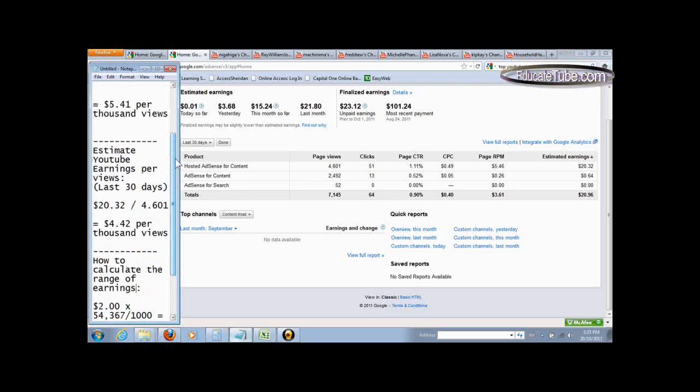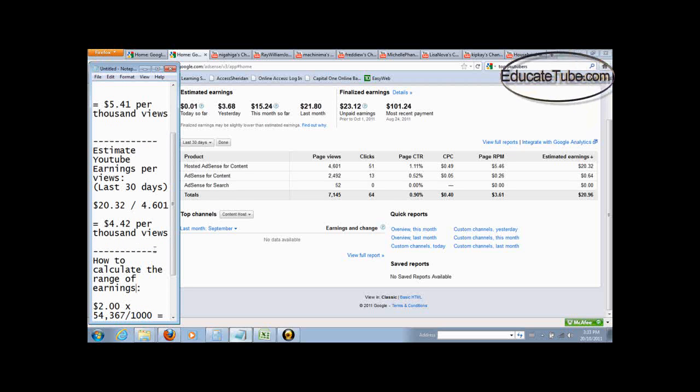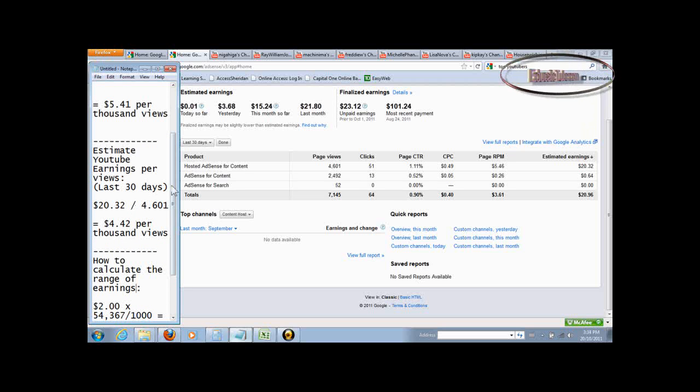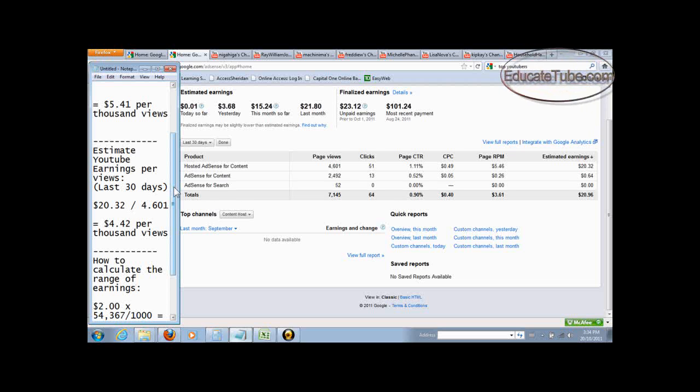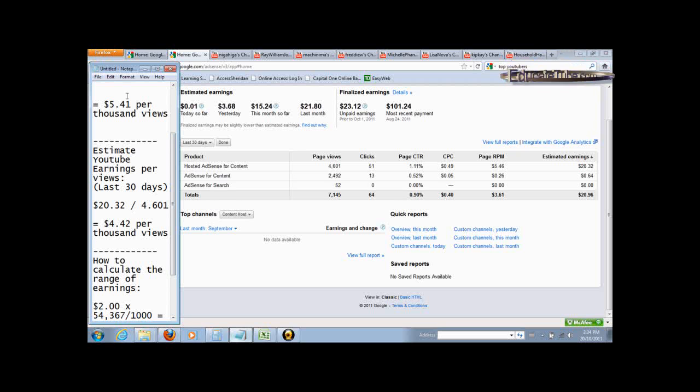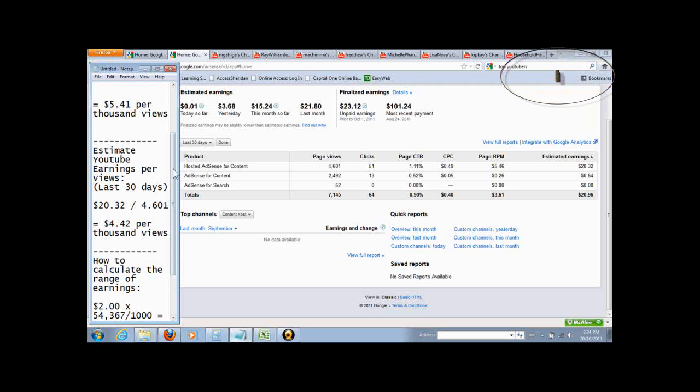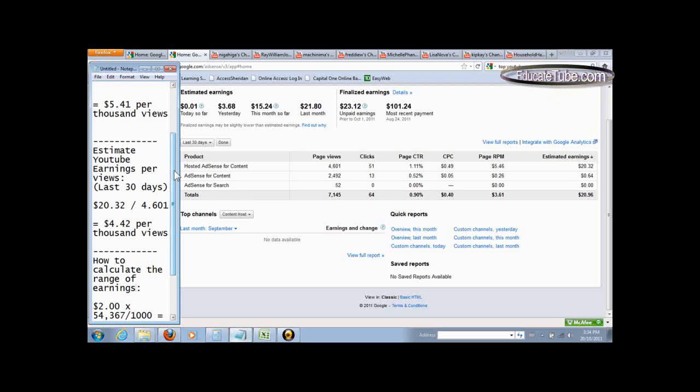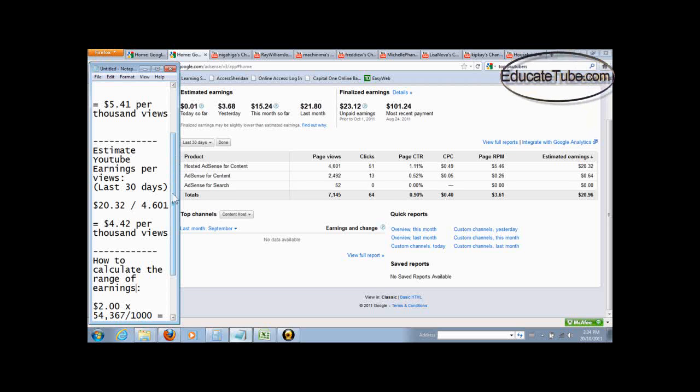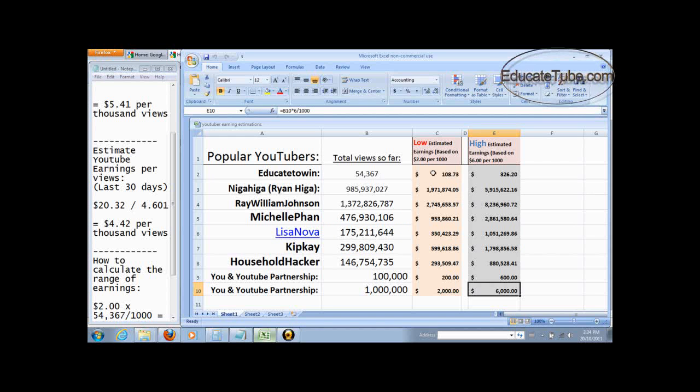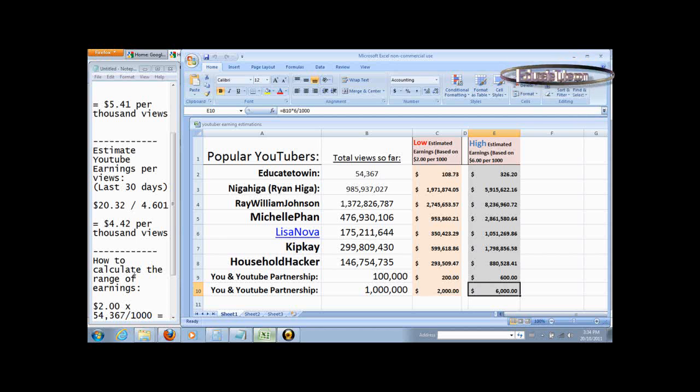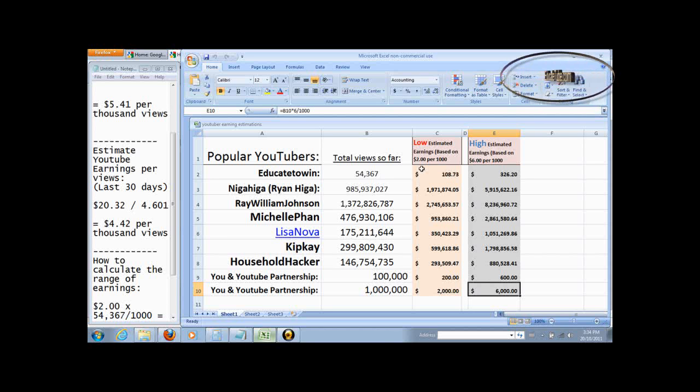Now, what do these two numbers help you to estimate? Well, it tells you how much you earn per thousand views. So on average, it's somewhere between $4 to $5. But to play conservatively, I think what you want is to get the low end.